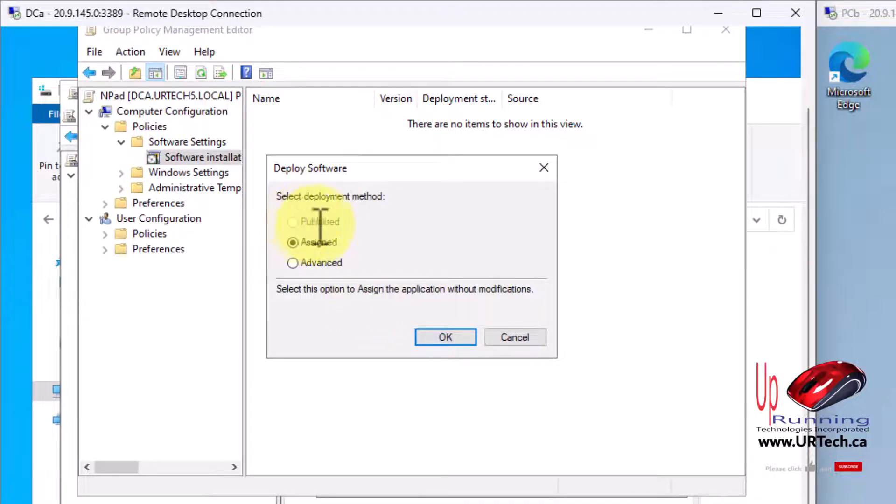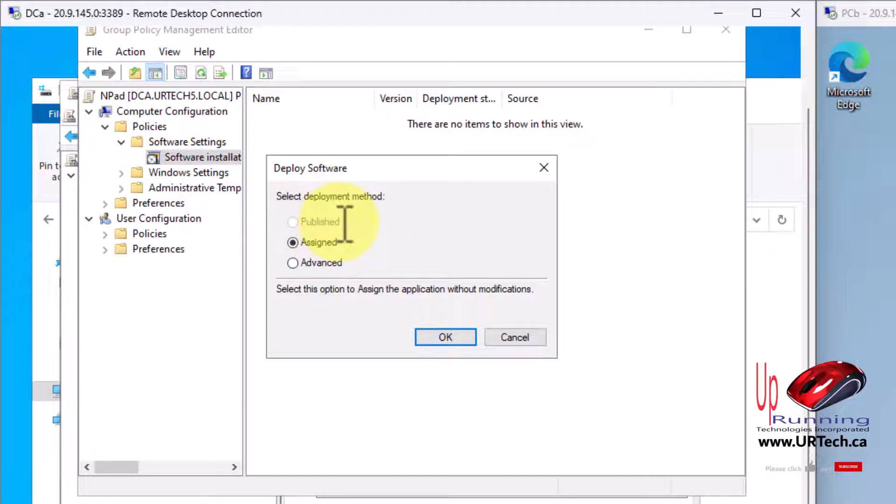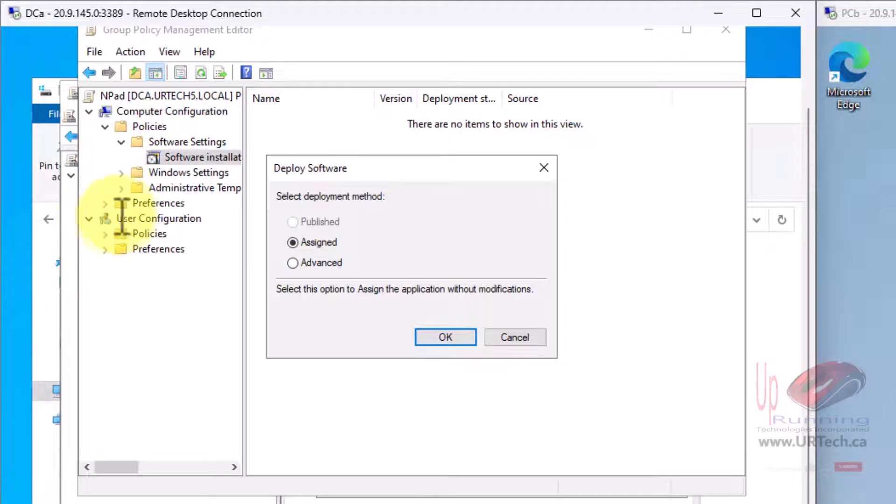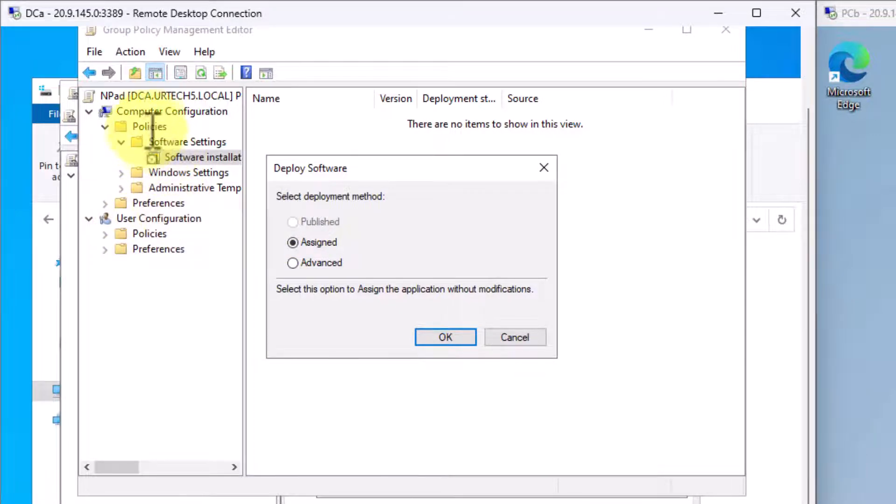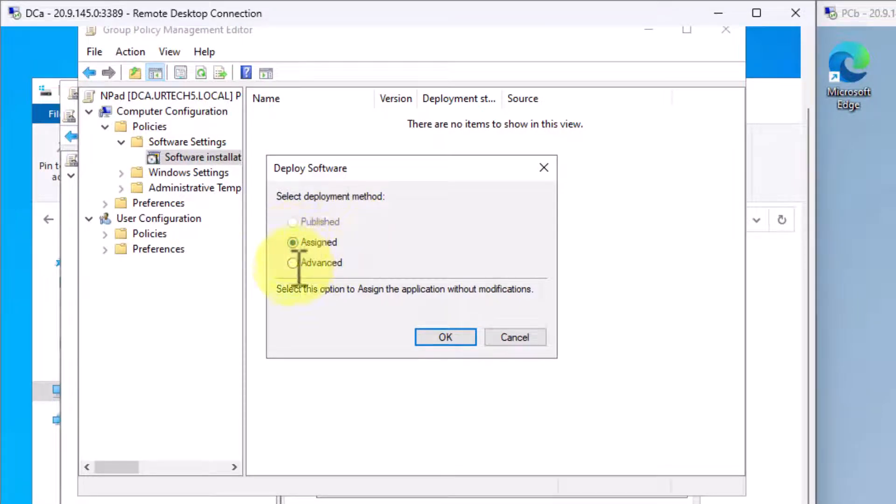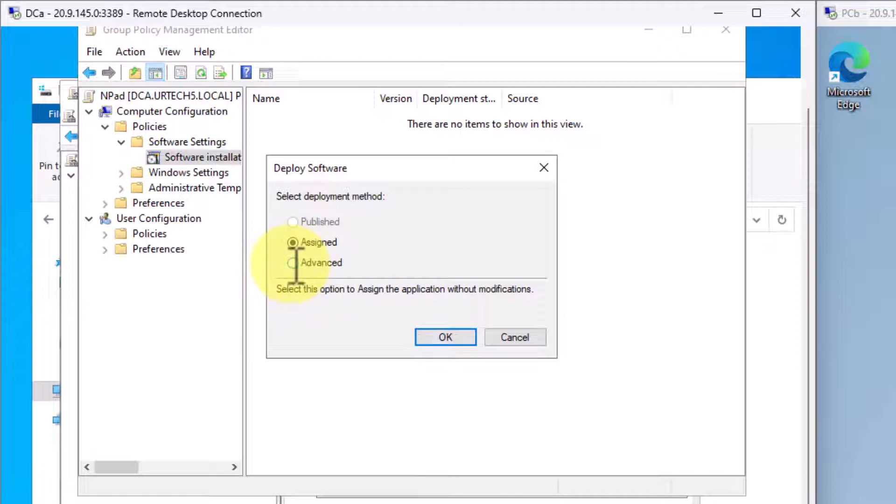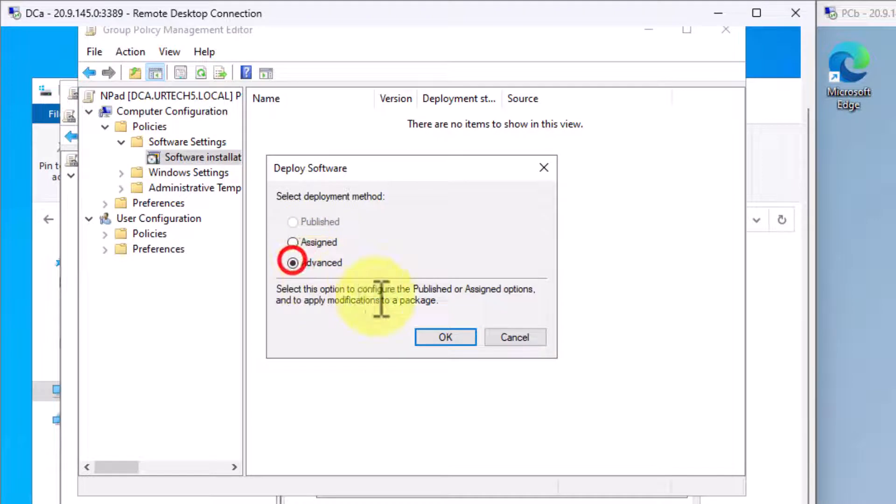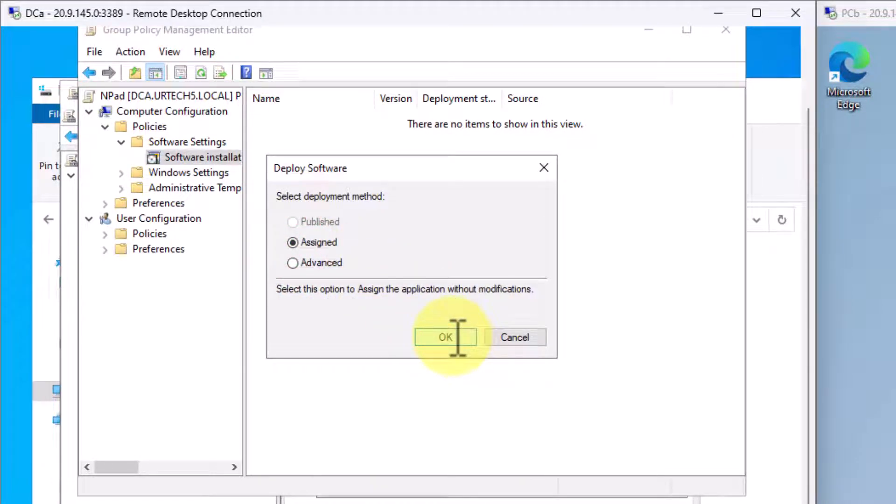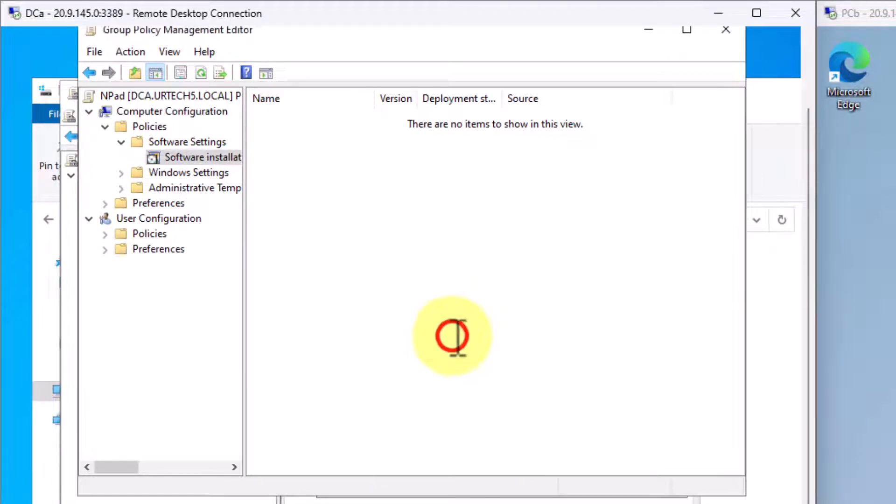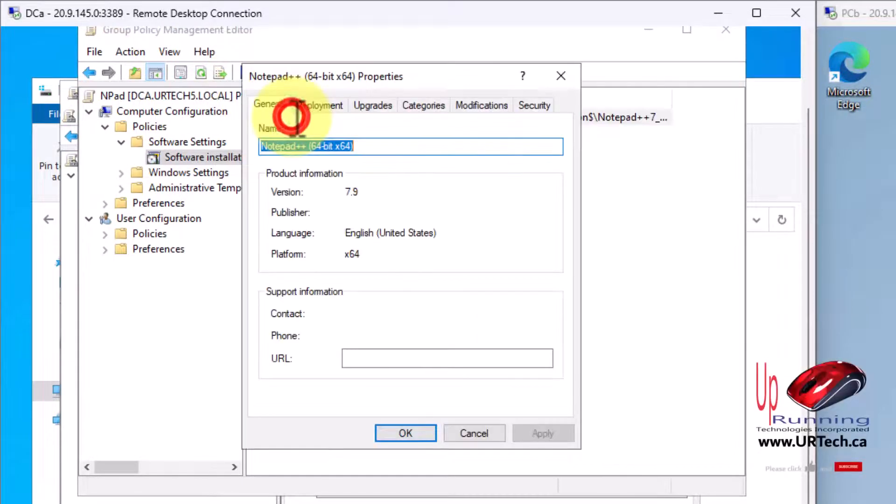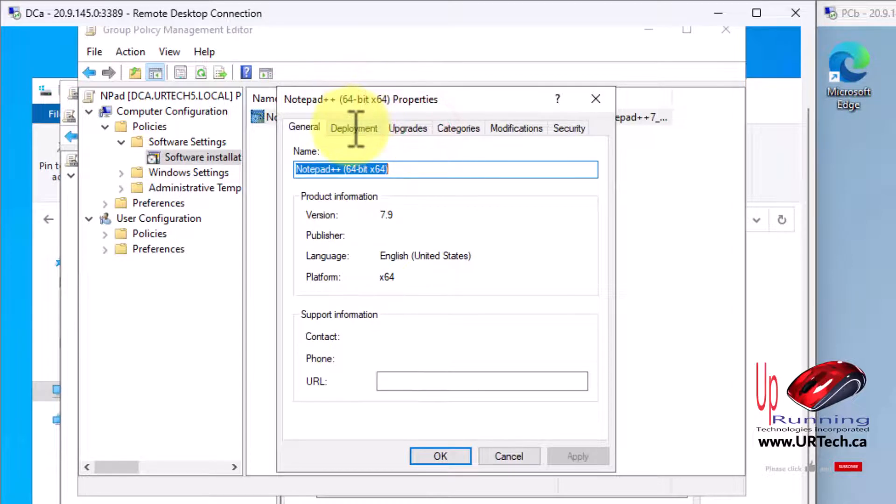Now we've got three options here: published, assigned, advanced. Why is published grayed out? Because published simply lists the product as available to be installed. We don't want to do that. That's only available if you're deploying things to users. I'm deploying to the computer, so that's why that's grayed out. Then we have the choice of assigned or advanced. Really there's no difference here other than there's some settings in advance that we'll go into in a second, but you can get to it either way. Let's just click assigned because that's the easiest way, and then double click. That takes you to what you'd see in the other option, advanced.